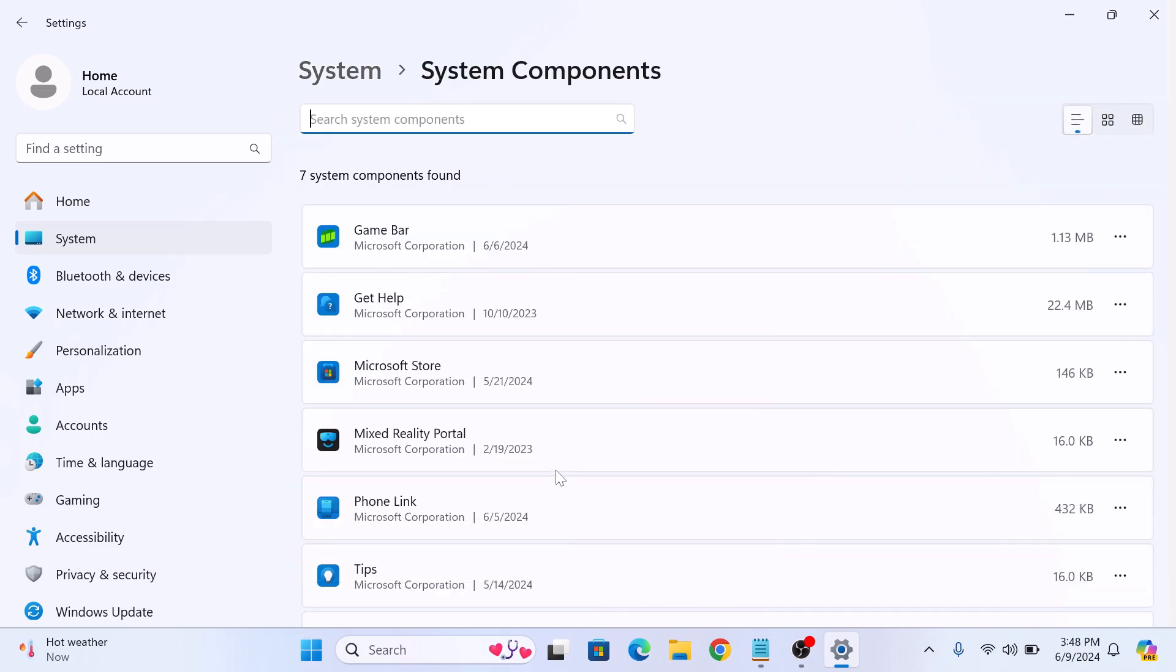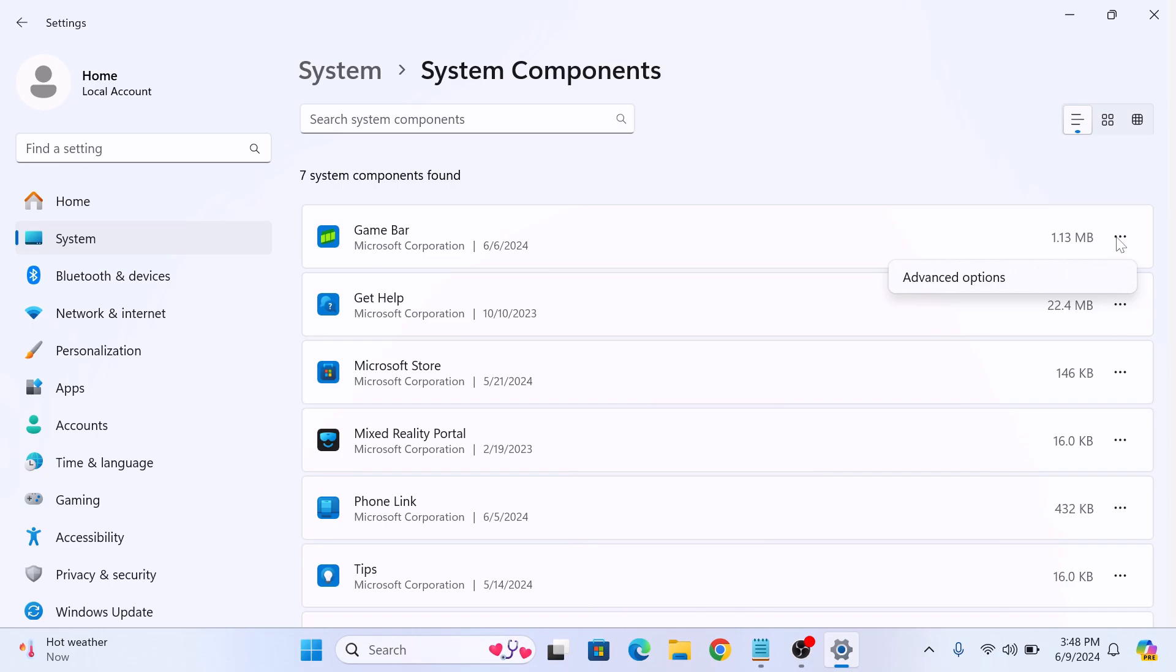Now, look for the Game Bar and click on the three dots next to it, and then click on Advanced Options.